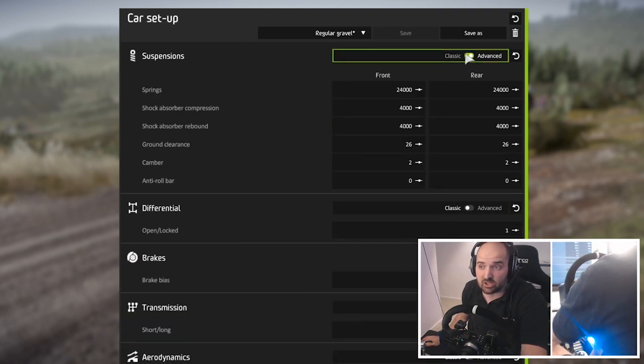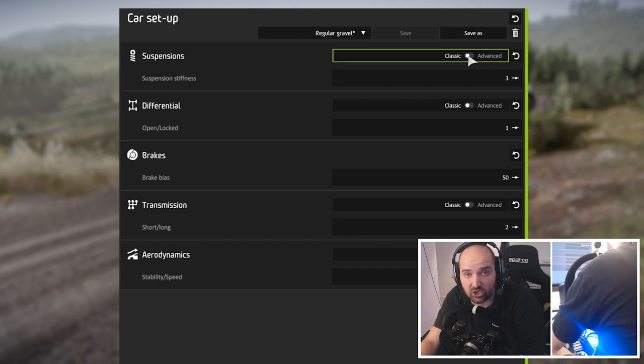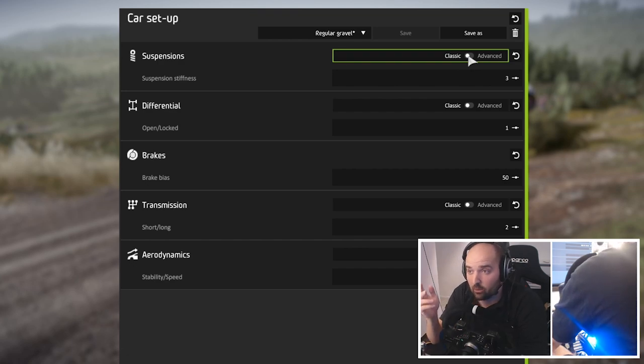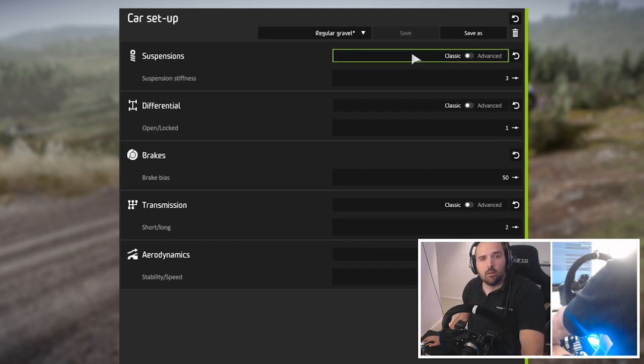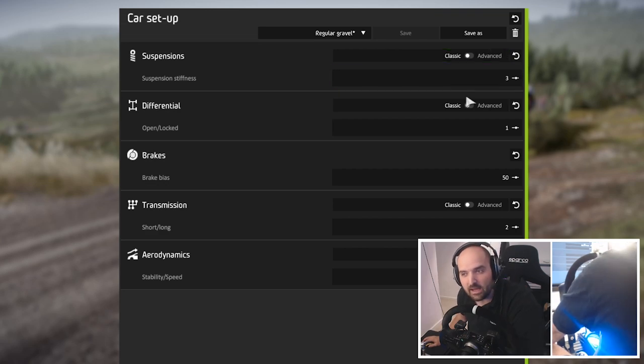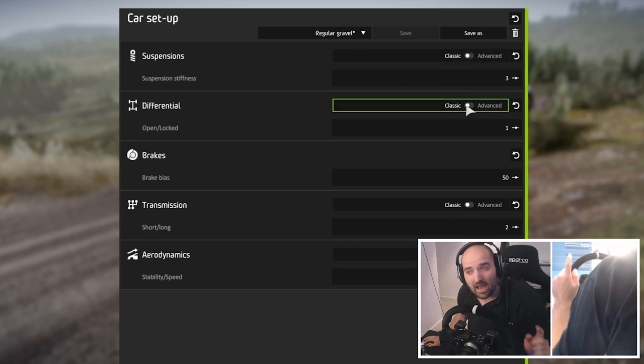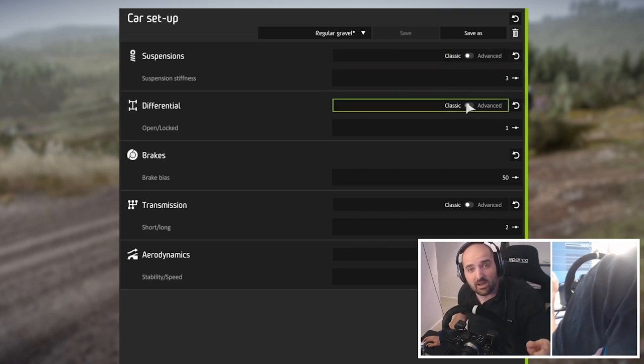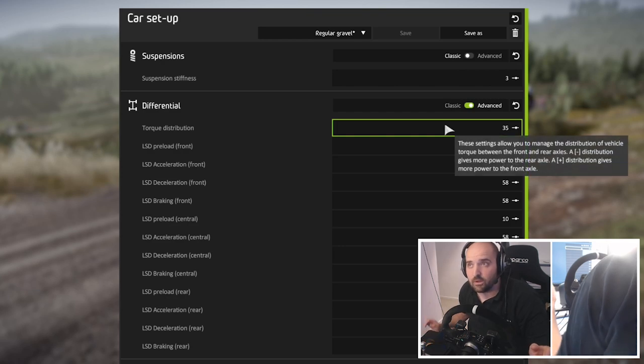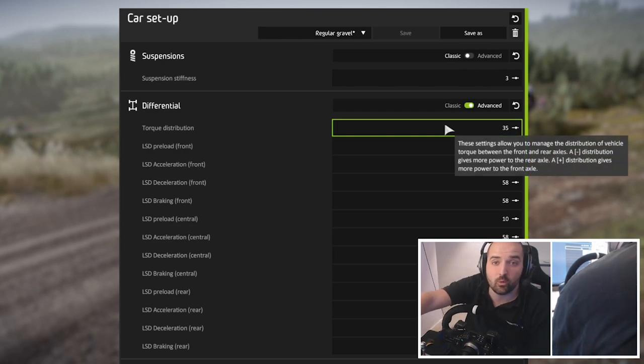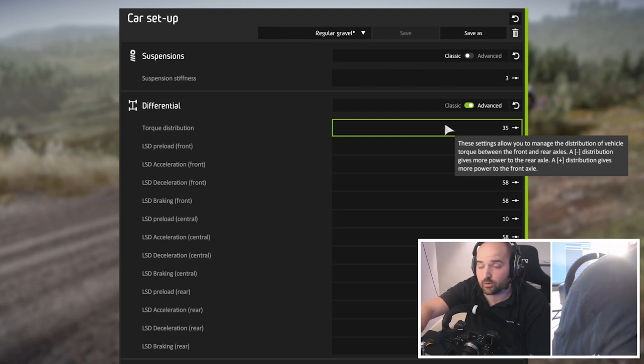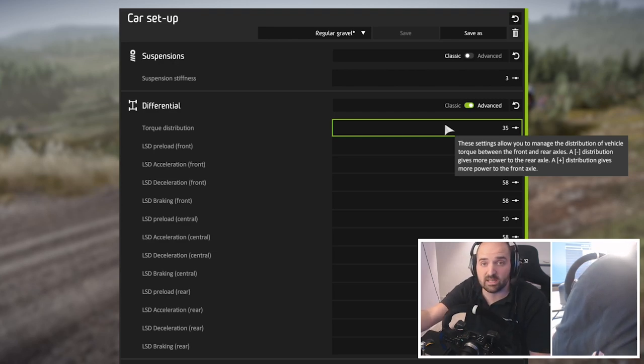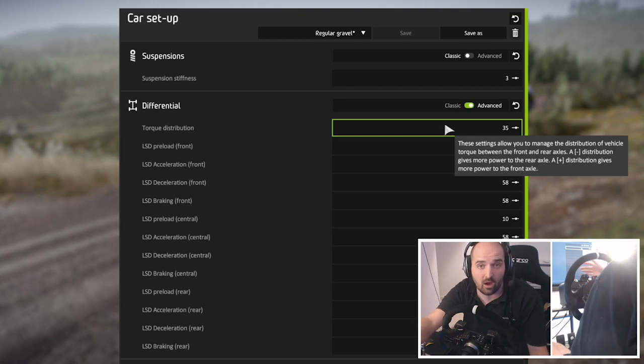When you click the advanced option you get more options there to change which could be a little bit intimidating, but don't be intimidated by it because it's all actually quite simple. Really nicely when you hover over stuff, you get a bit of alt text which explains what everything does. So I would highly recommend actually going through stuff and reading the alt text to learn how car setups affect the car.